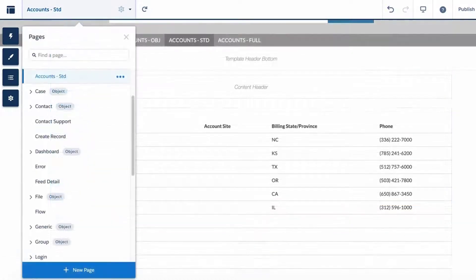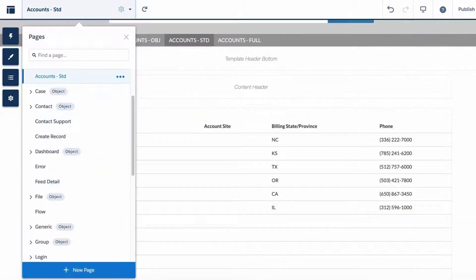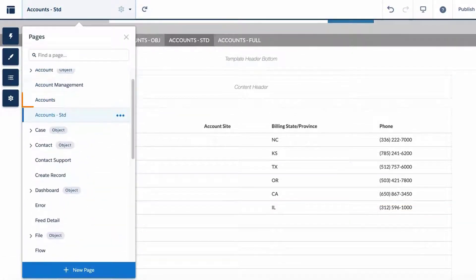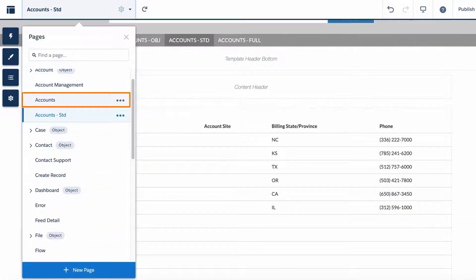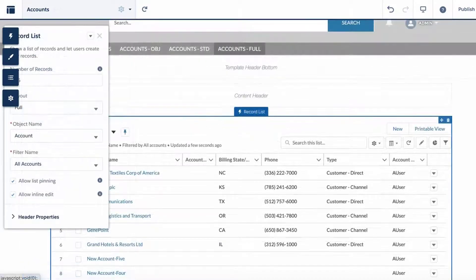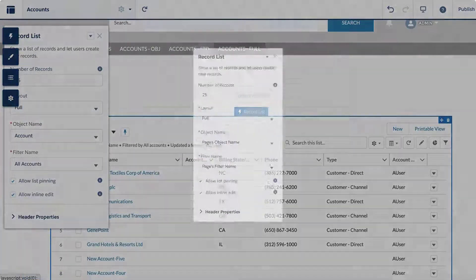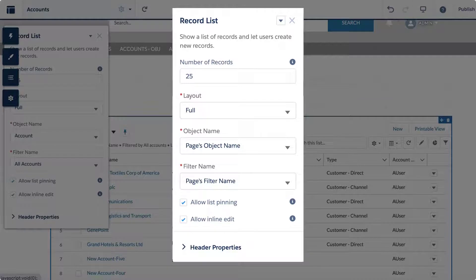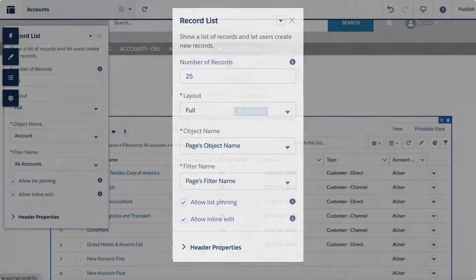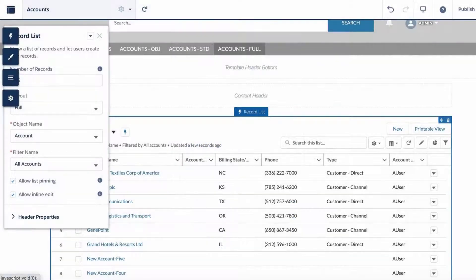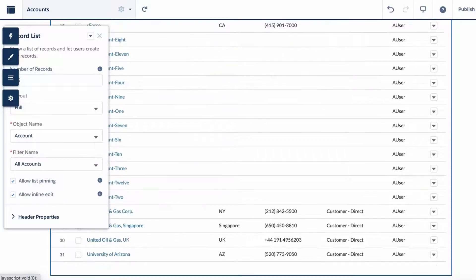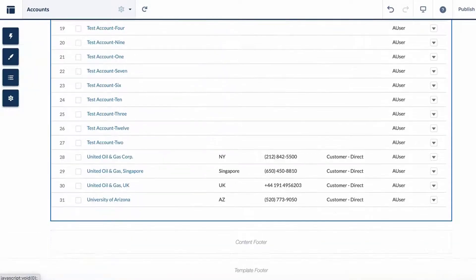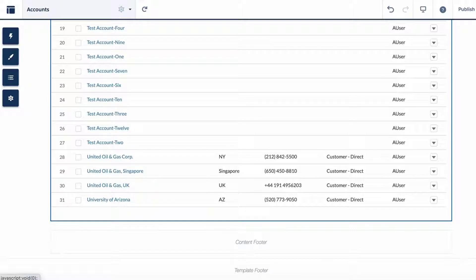Next, we will visit the Accounts Full Community Page Setup. Click on the Record List component to see that the page layout is full for the account object. Scroll to the bottom of the page and notice that there is no View All link to be seen. This is working as designed.